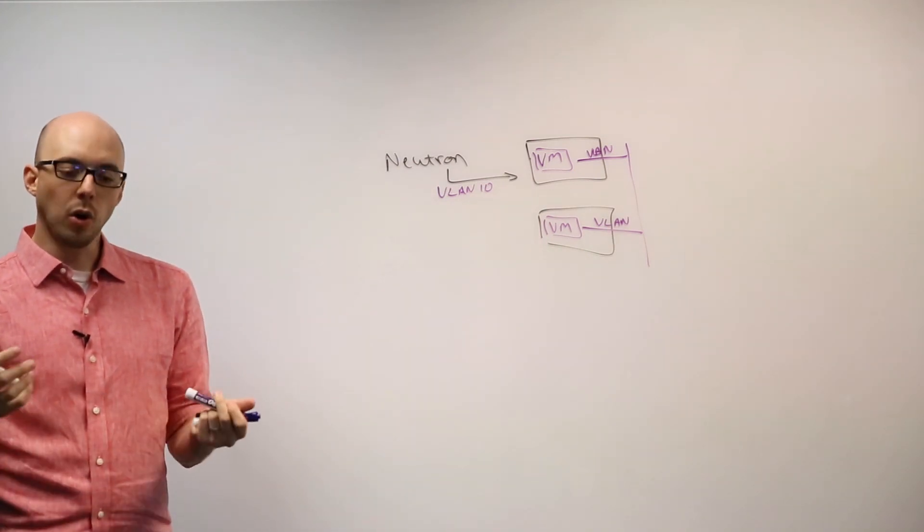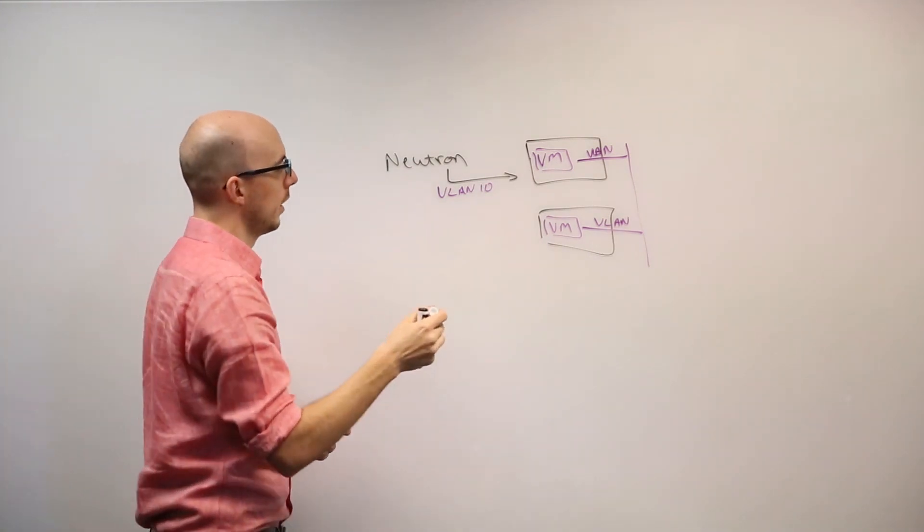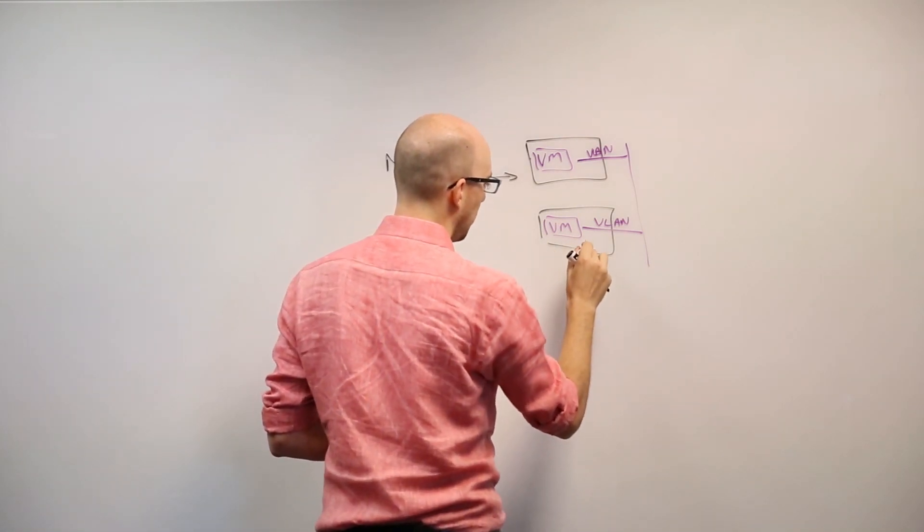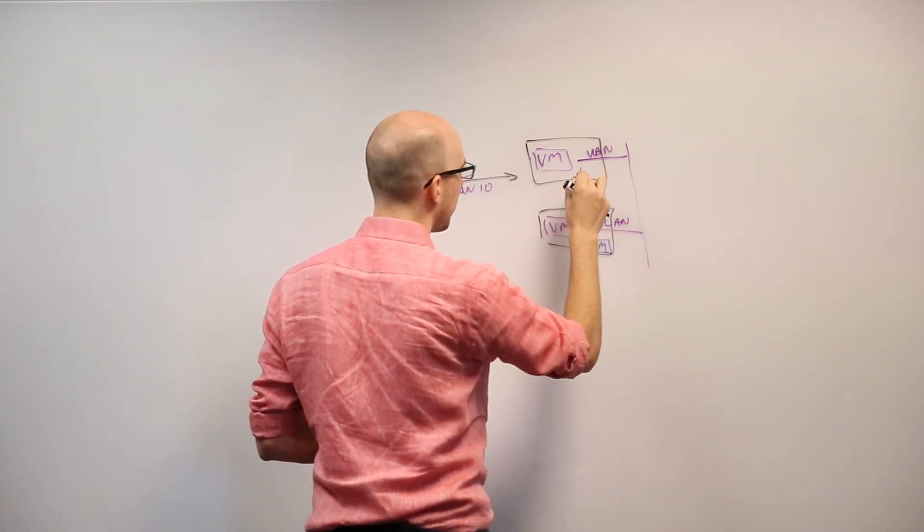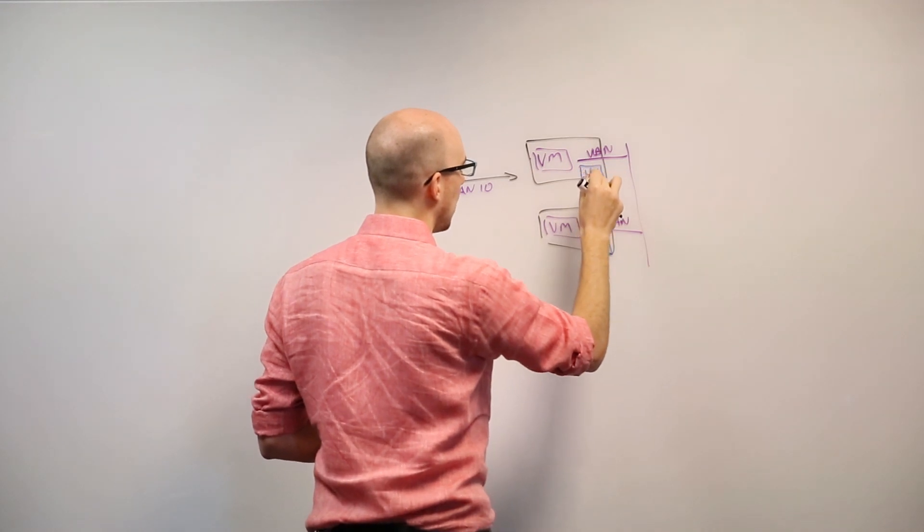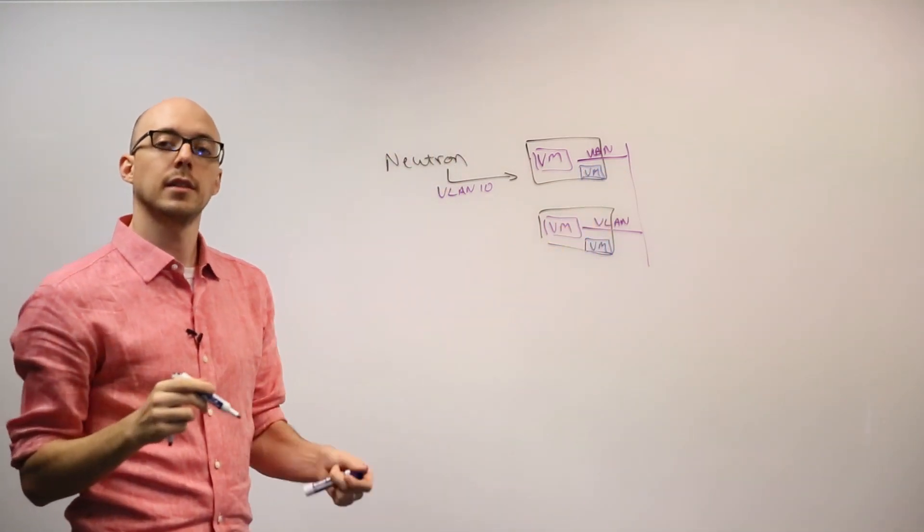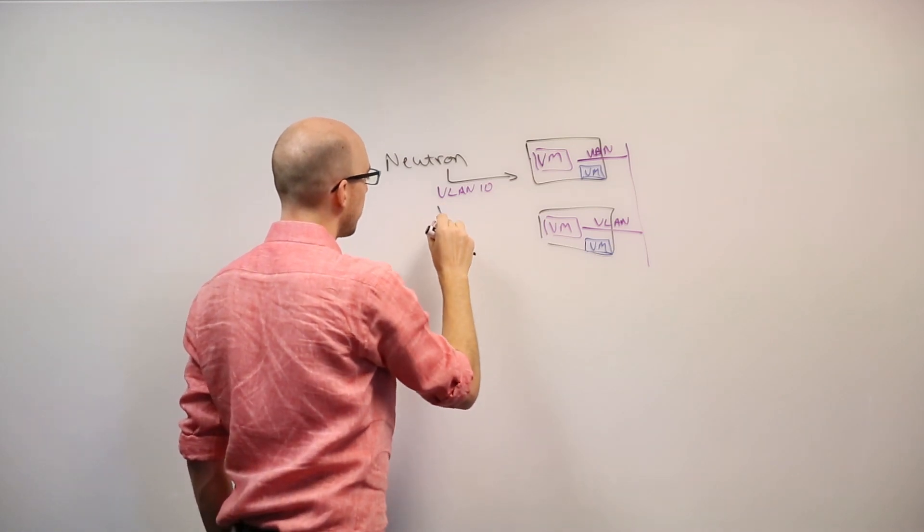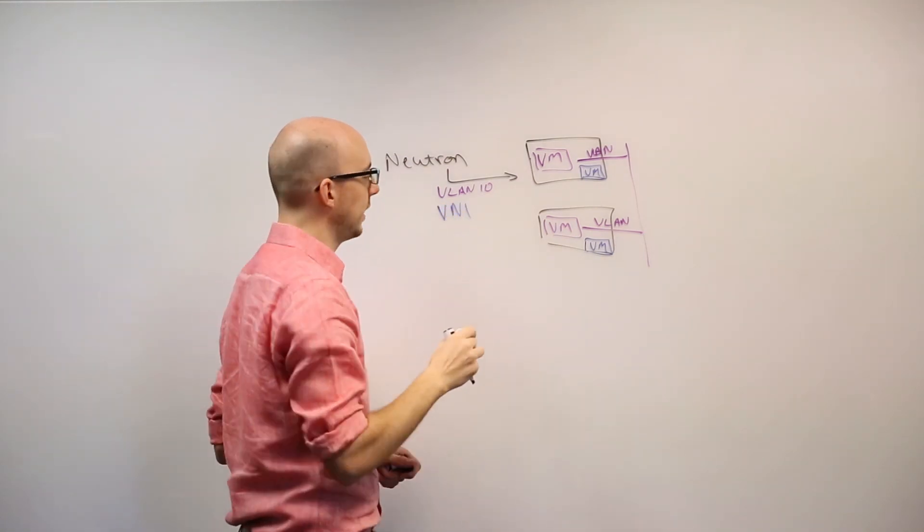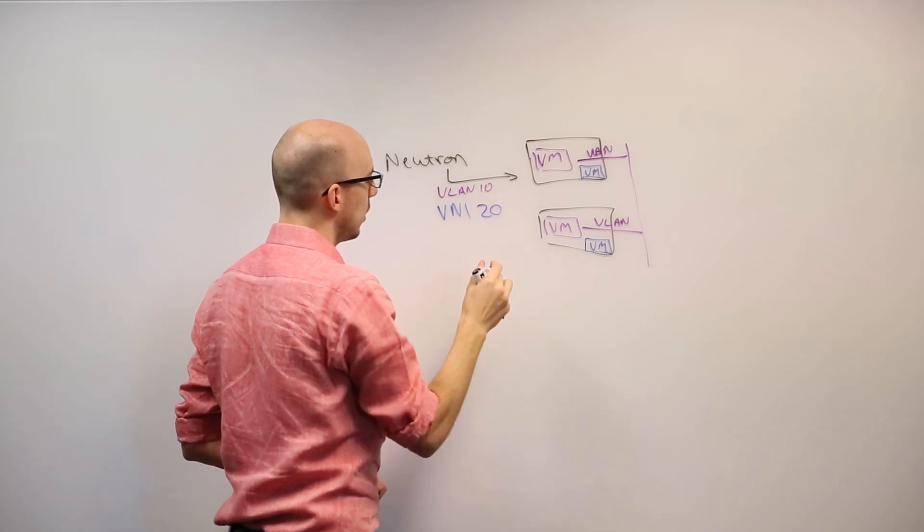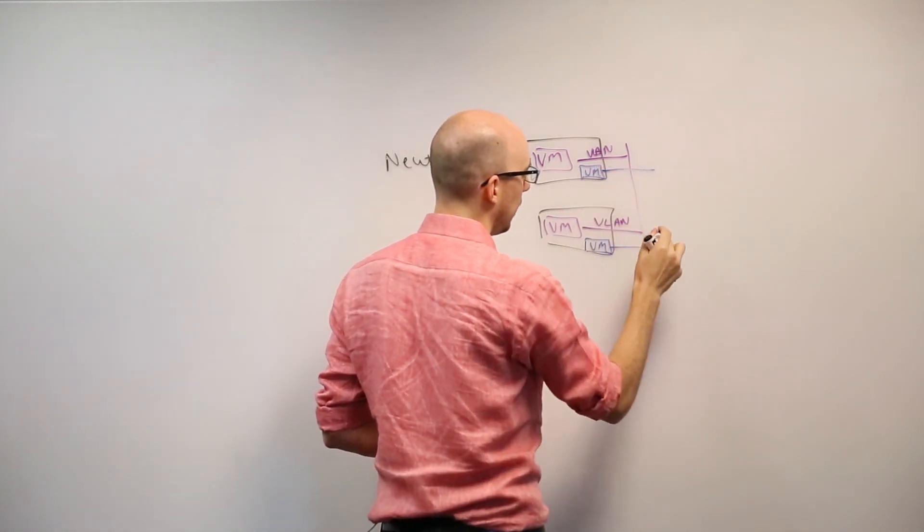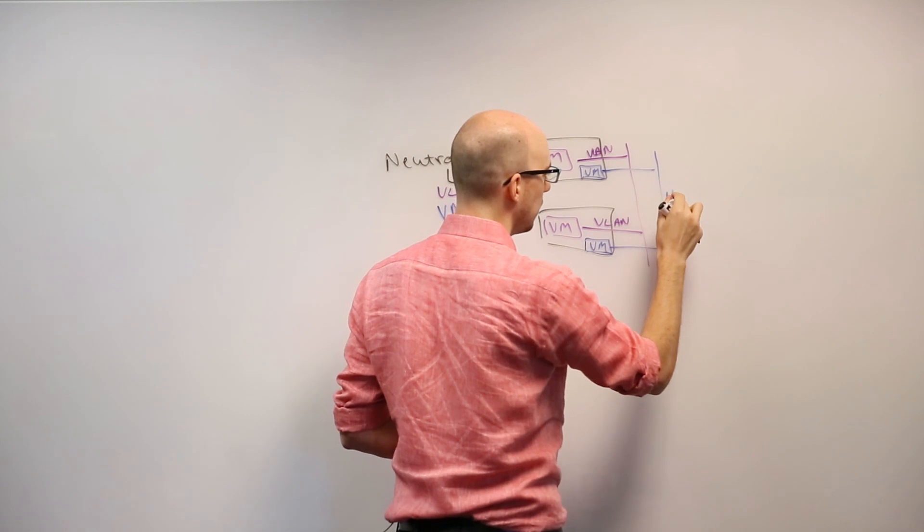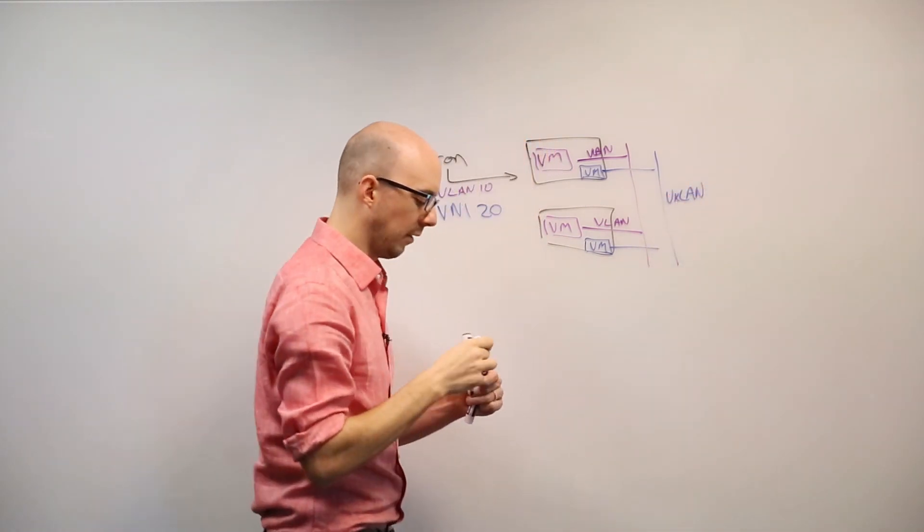And this is also going to be true for VXLANs. If a second tenant is provisioned, once again, Neutron will manage the VXLAN identifiers called VNIs or VXLAN network identifiers. And it will provision VXLAN tunnels across that environment.